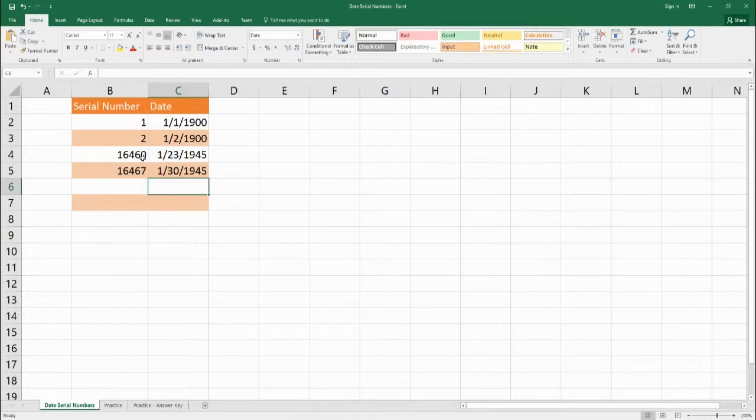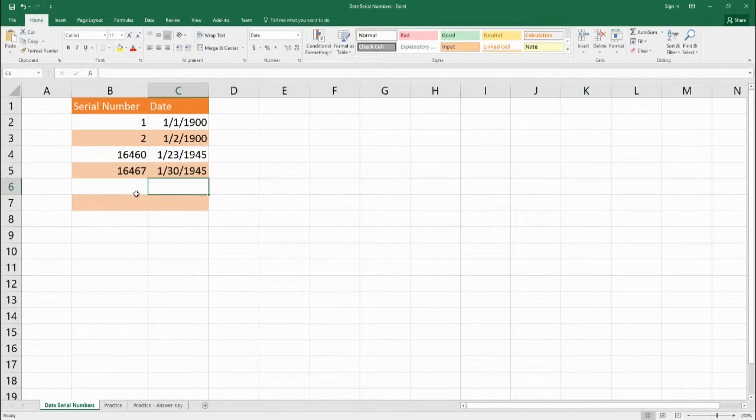So what happens is sometimes Excel can do some equations where it can calculate the number of days between two dates. And all it's doing is just finding the difference between the serial number.